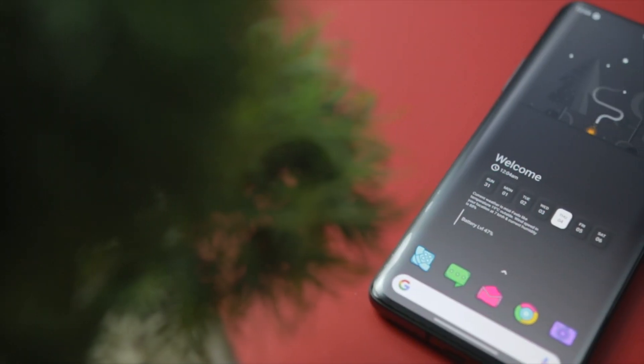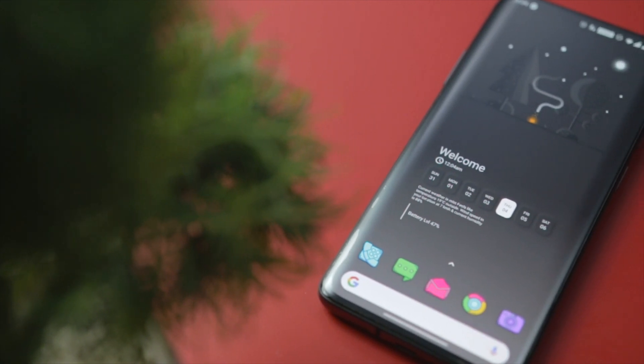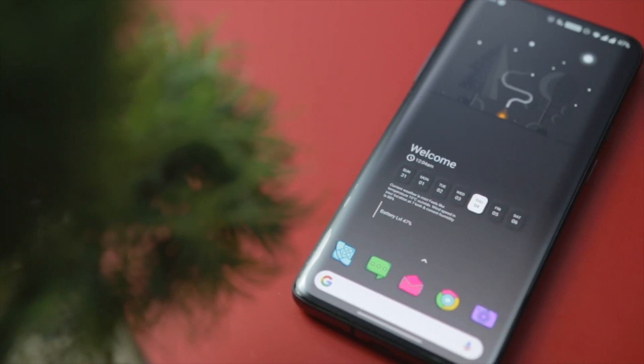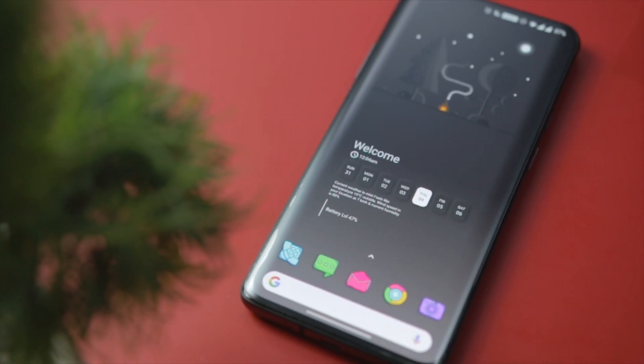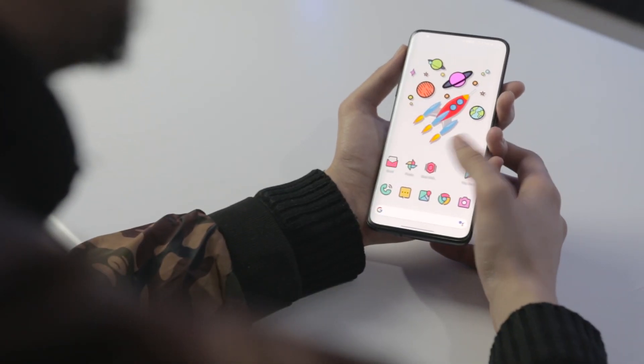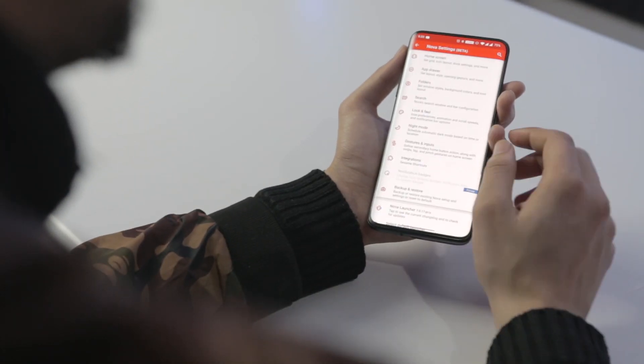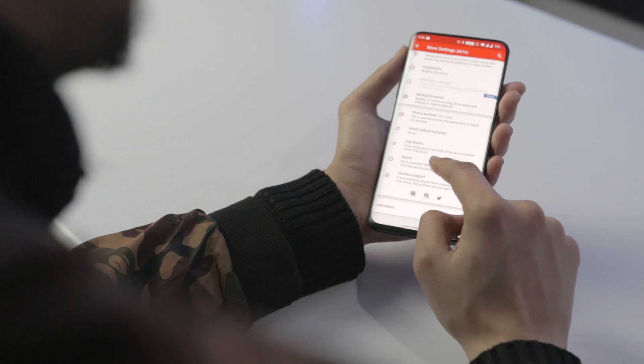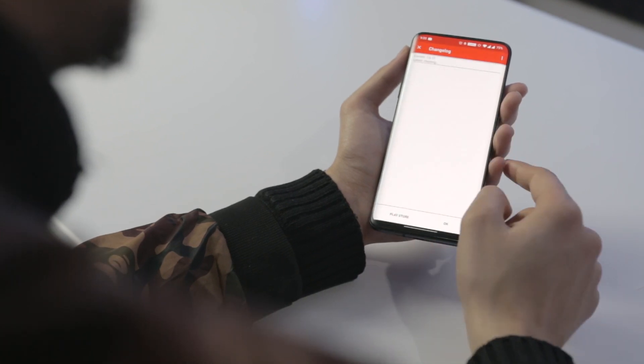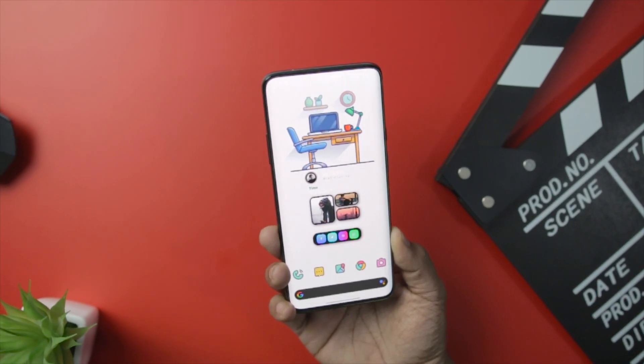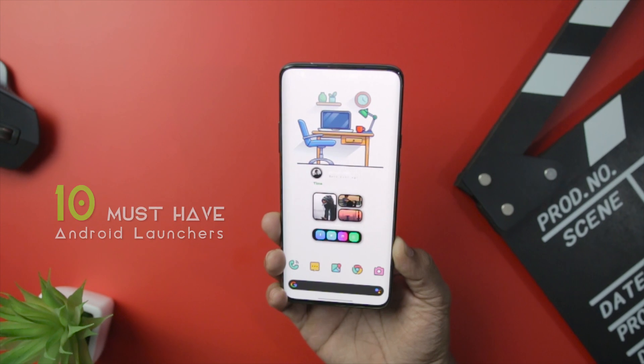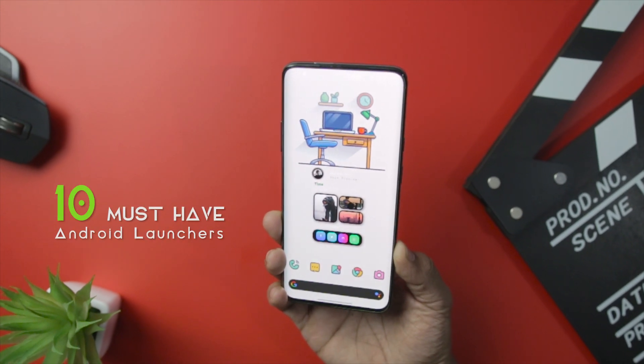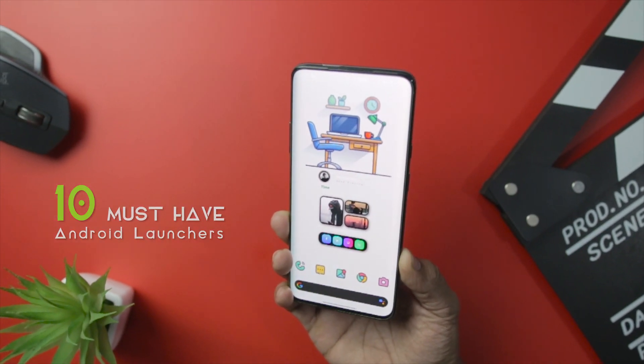Probably the easiest way to do so is by installing a third-party launcher. Not only custom launchers provide you with different looks, they also come with a wide range of nifty customization features and options that are rarely found in stock UIs. And that's exactly why in this video, I am going to showcase 10 must-have Android launchers that you should definitely try.